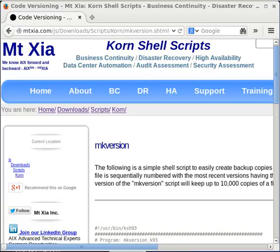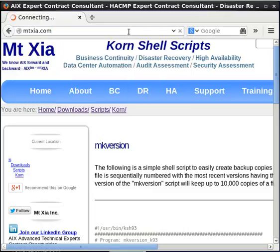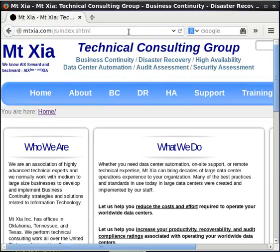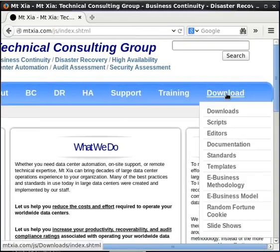Before I continue describing the MakeVersion shell script, first I'll tell you where to download it. You'll want to go to mtxia.com, that's m-t-x-i-a dot com.